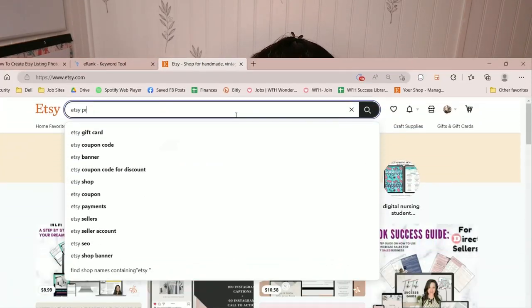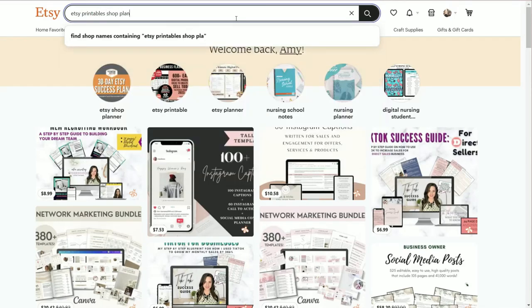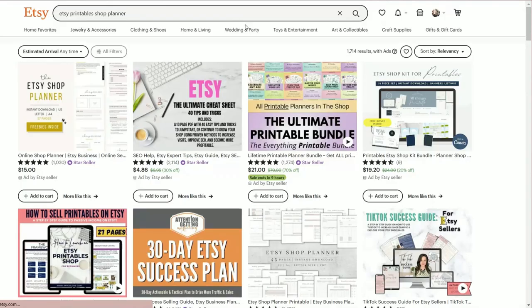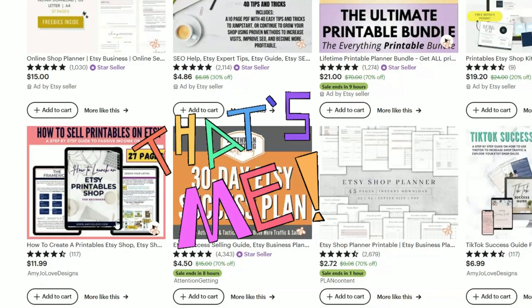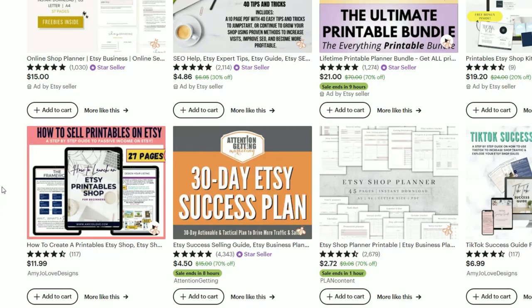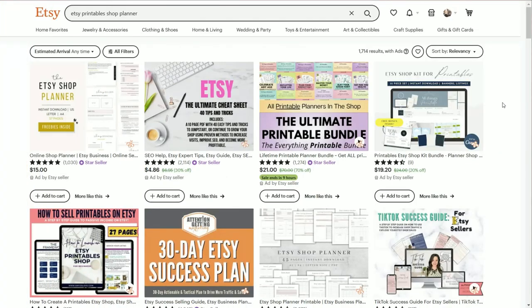You will search for the keywords that your customers would be using to find your product. In my case it would be 'Etsy printable shop planner.' I'm using some general search terms and I am looking — you can see my product comes up on the very first page, which is awesome — but I'm looking at some of the top sellers, getting inspiration from their listing photos, seeing what is converting and what I should stay away from.